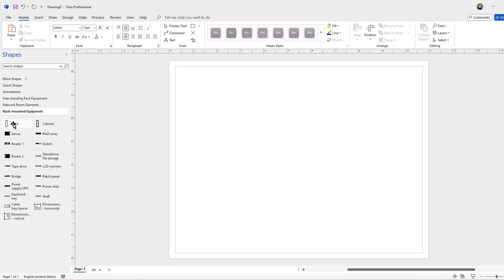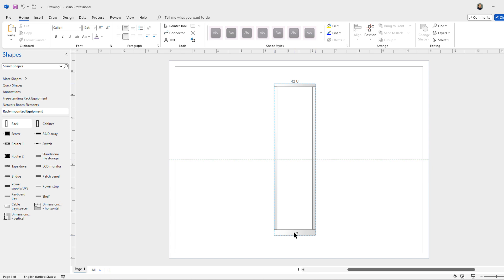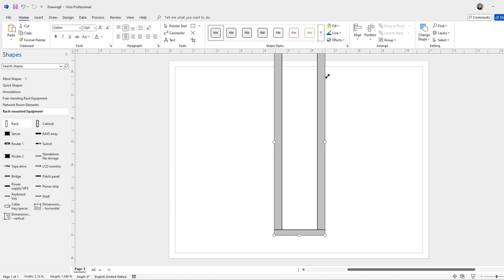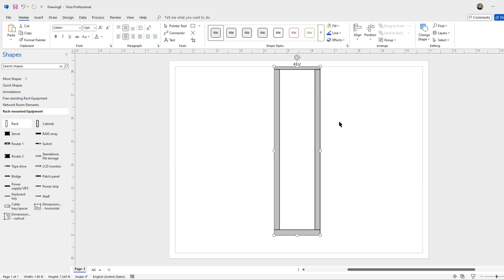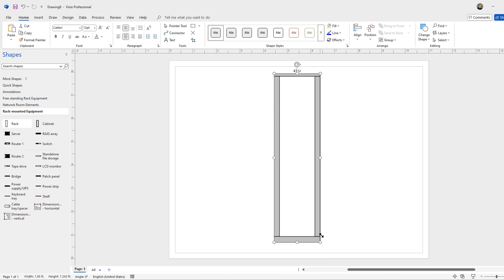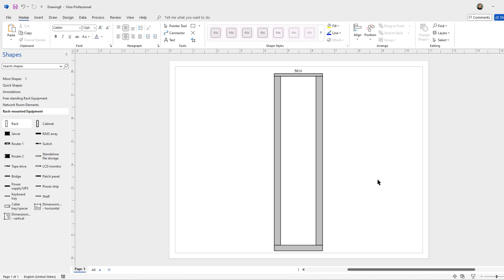And now you can drag the rack in there. You can also increase the size if you'd like. So we'll just take this right to the edge of our document and now we can go ahead and add in some devices.